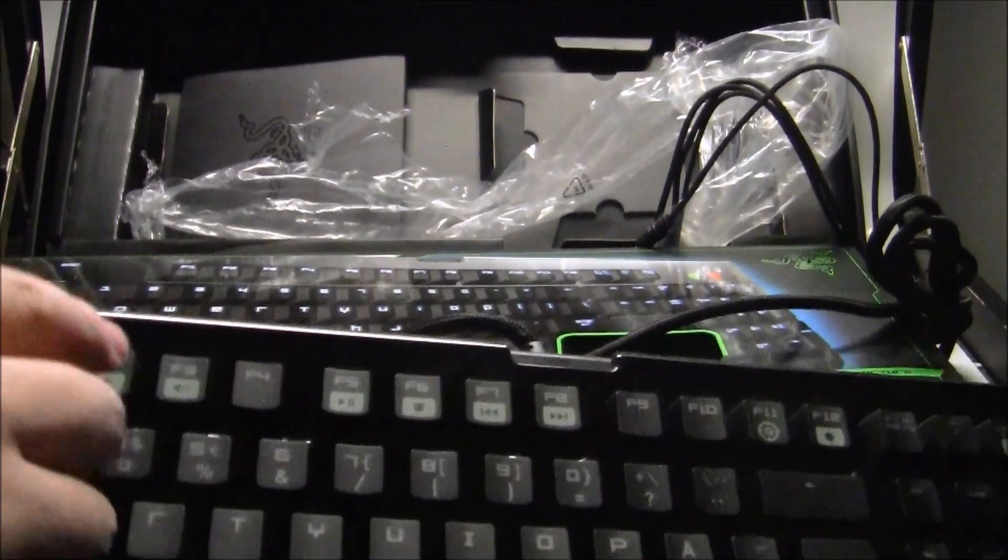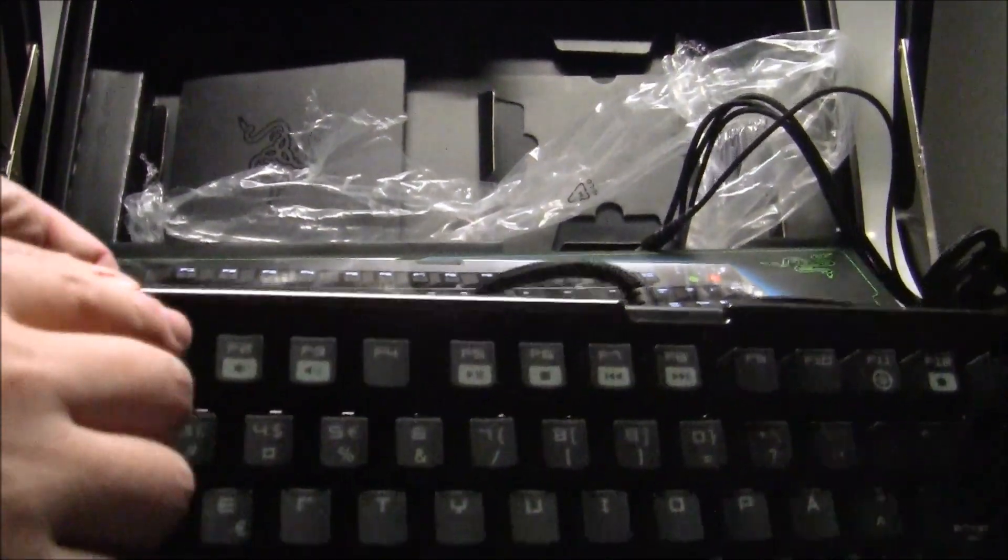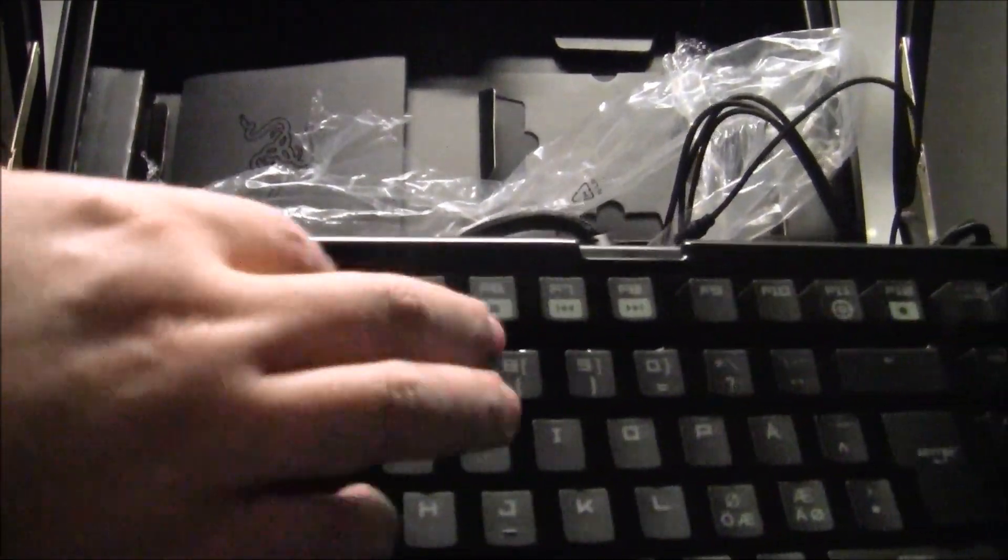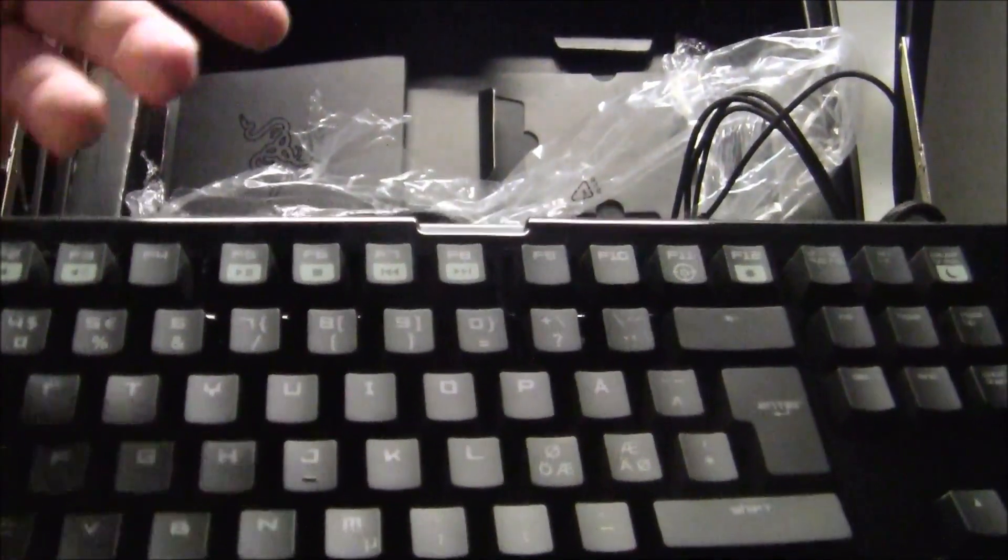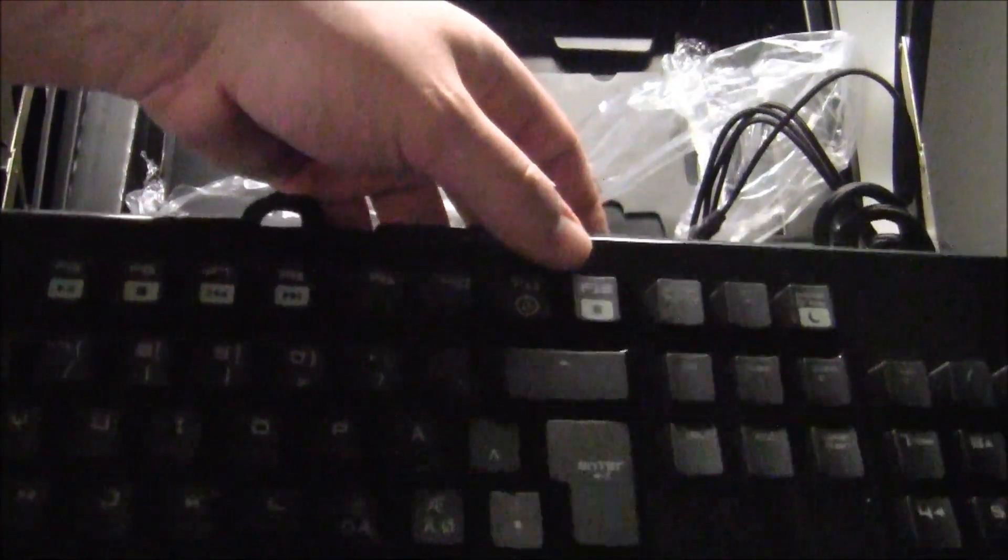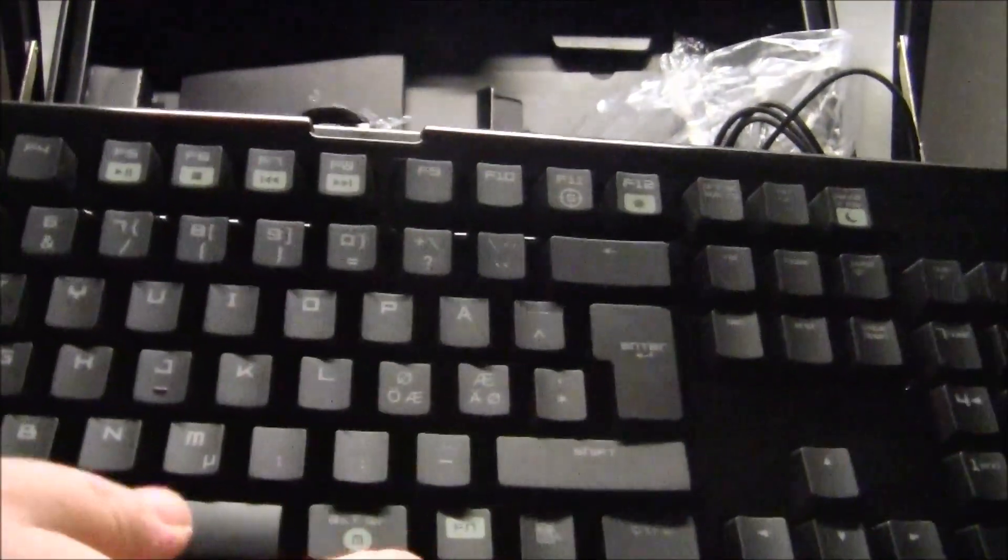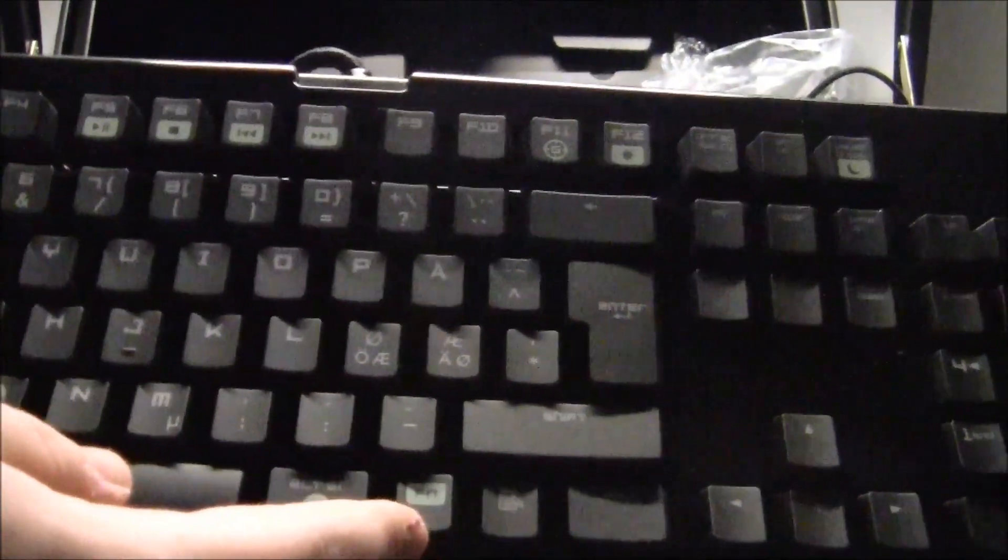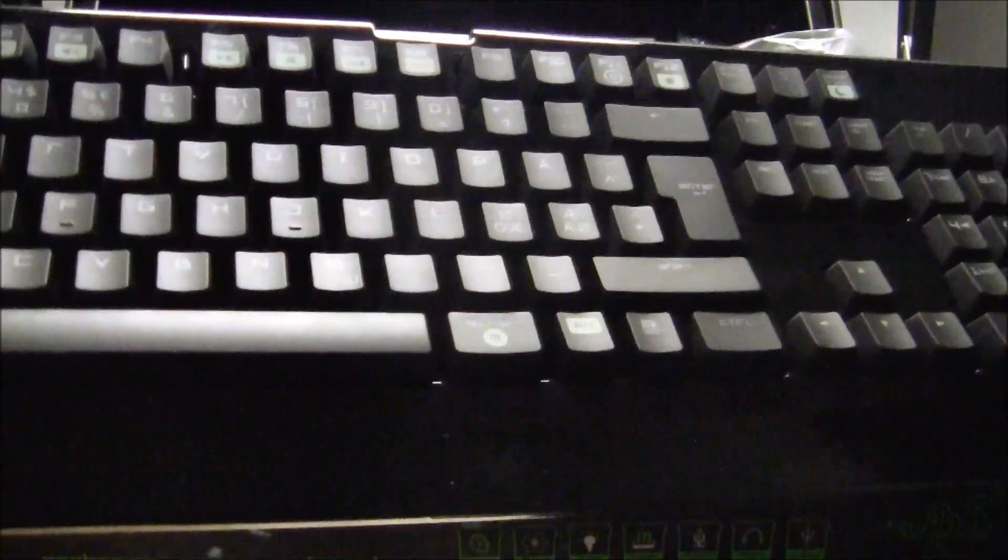On top you have various media functions, volume controls, fast forward and whatever. And there's an LED controller button. You have the FN button that triggers all the media functions up here.